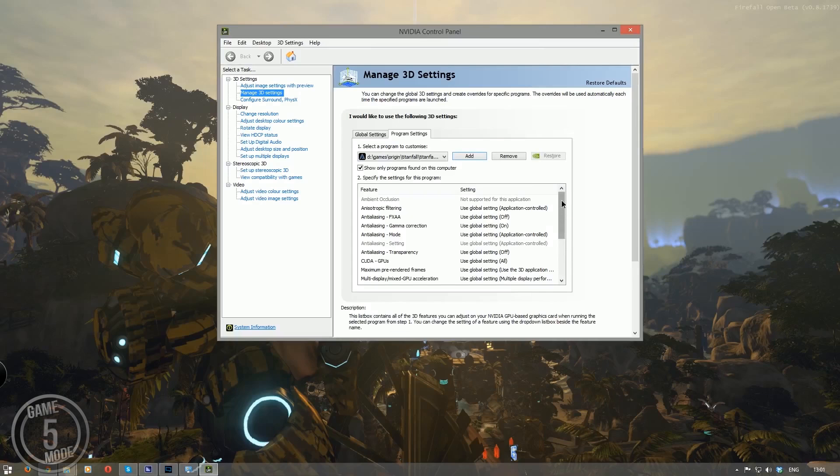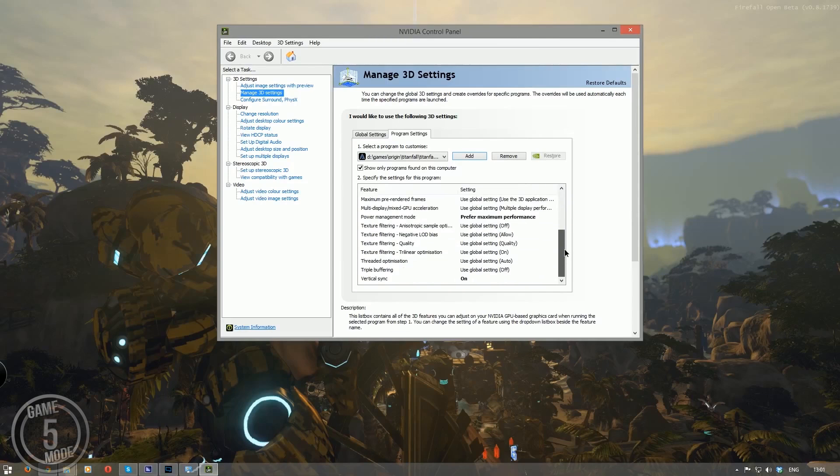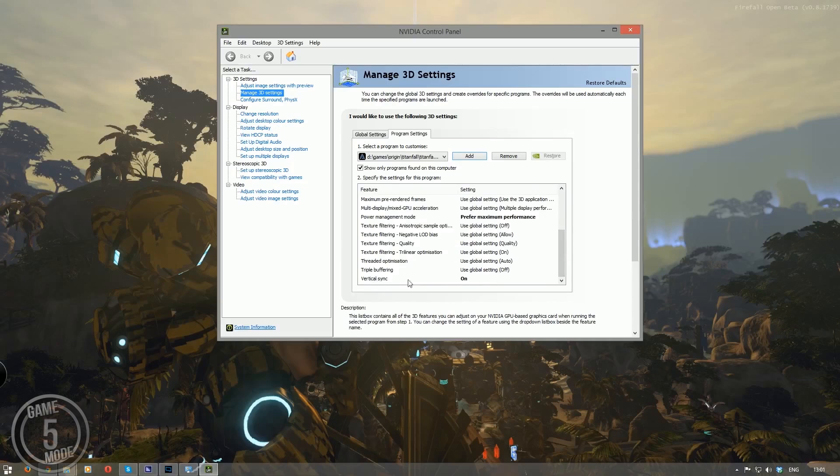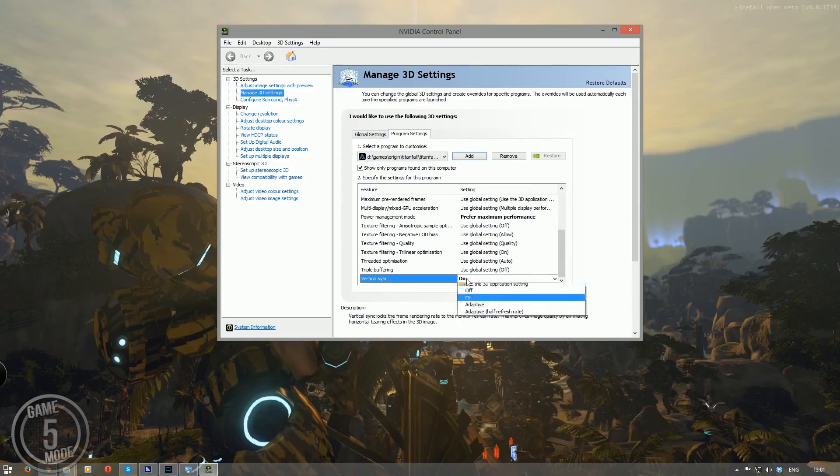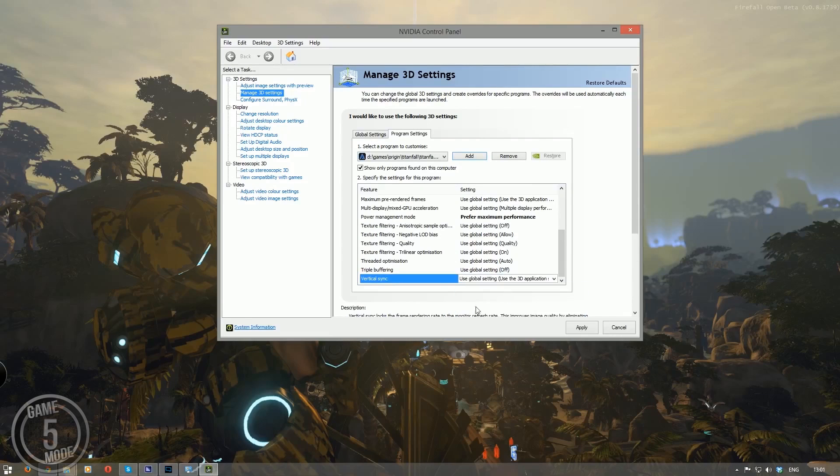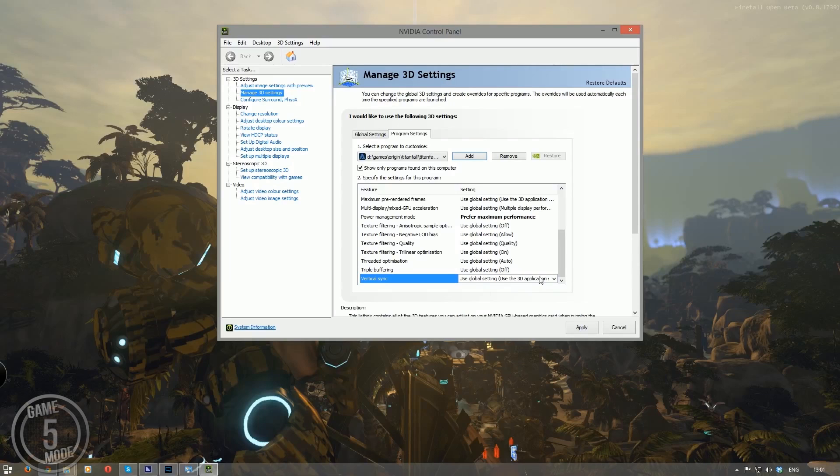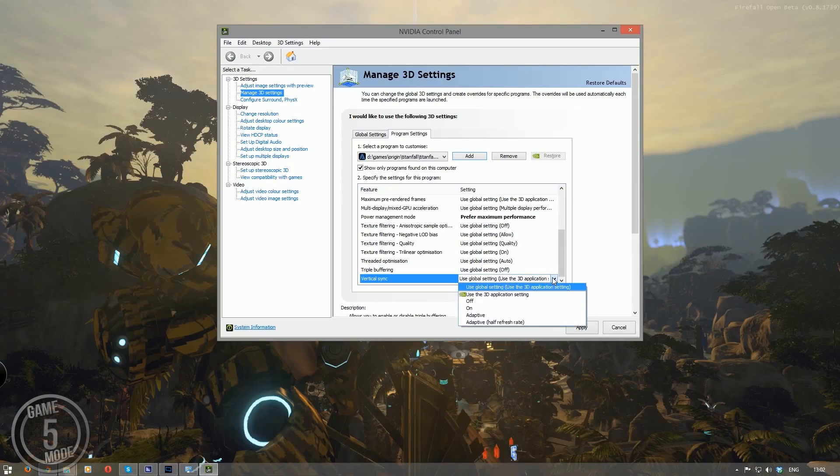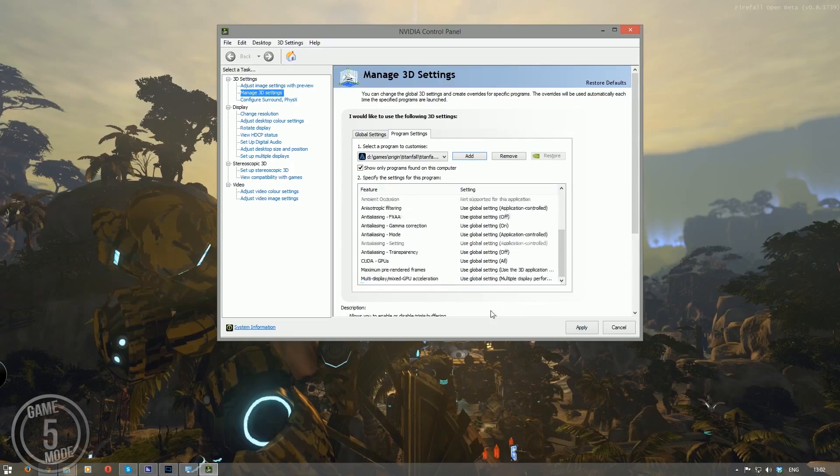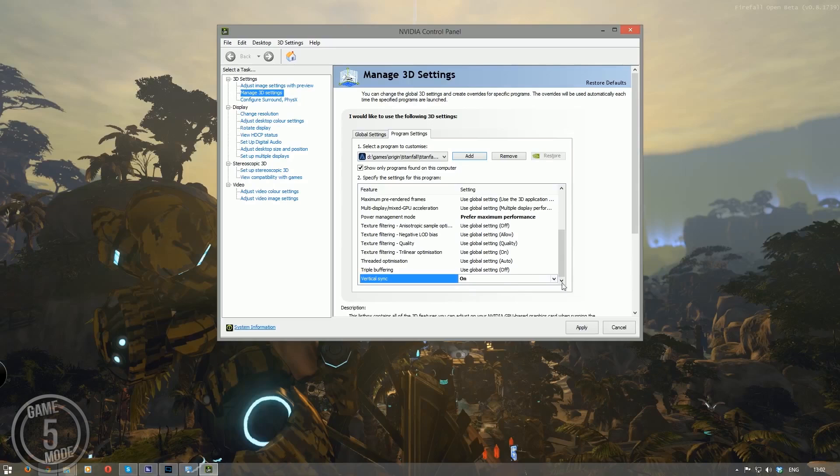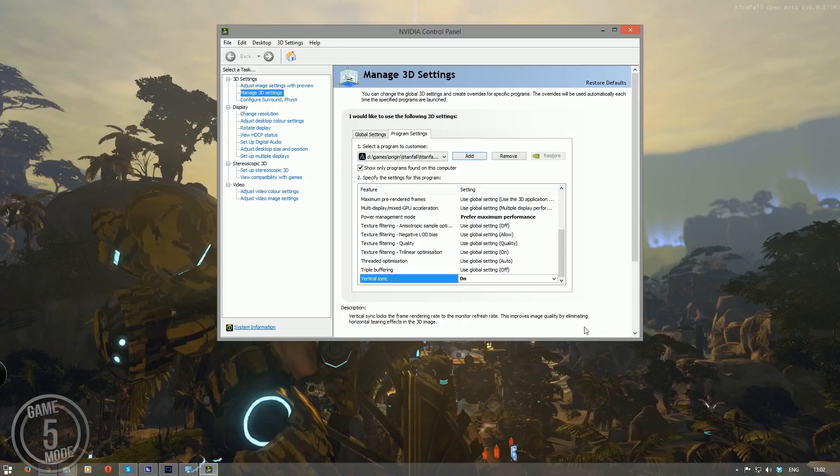Now once you've done that scroll all the way to the bottom and you will see there is vertical V-Sync. Now by default this will be set to use global settings use 3D application which is basically saying use the settings defined in the program. So in this case what's in the Titanfall settings menu. But you don't want that. You want to click on that drop down menu. You want to enable vertical sync and then click apply. That will then remove all of your screen tearing in game by forcing V-Sync from outside of Titanfall.